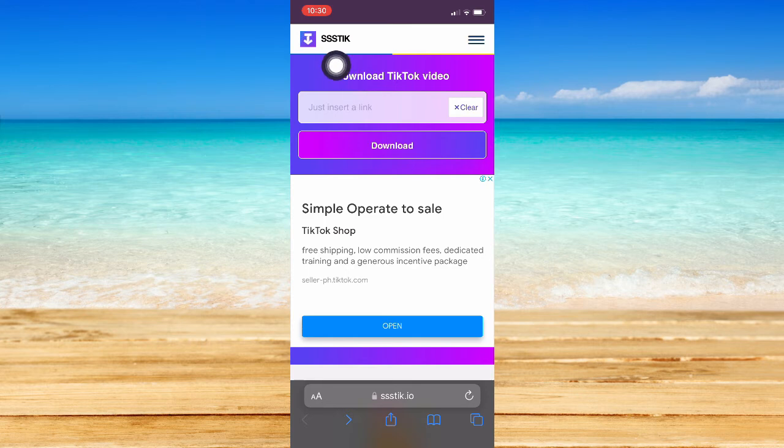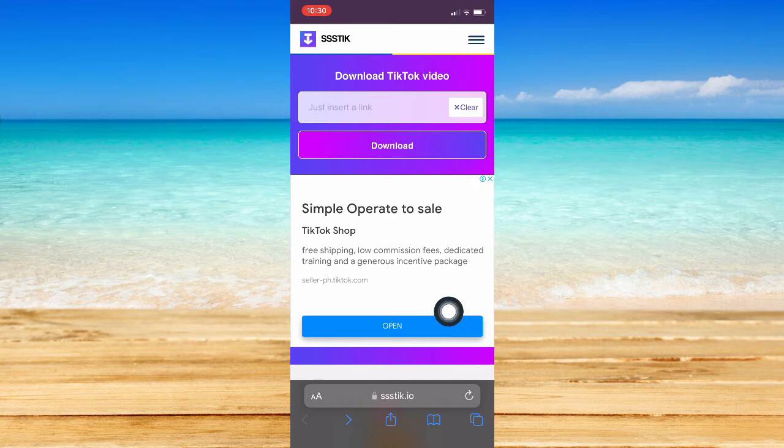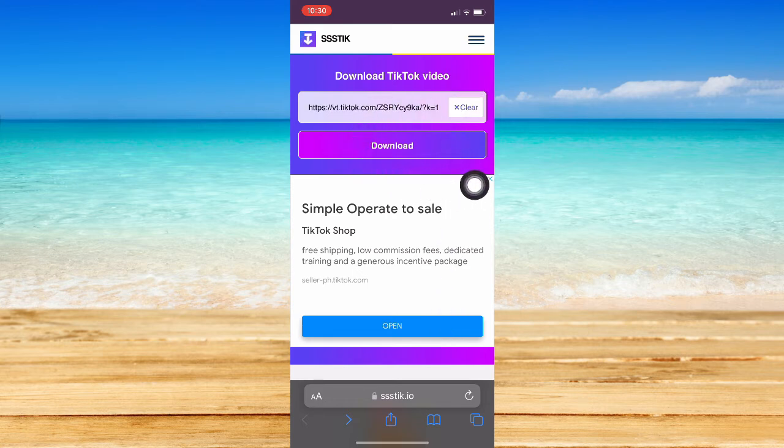However, go to ssstech.io and then paste the link that you have and then click on Download.